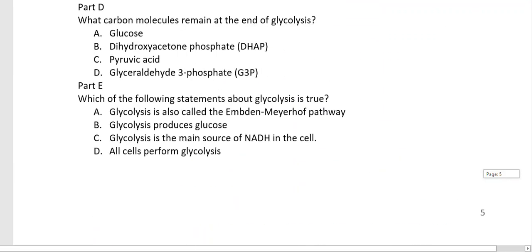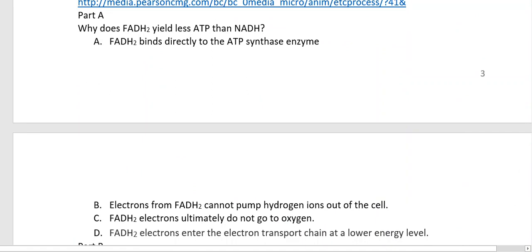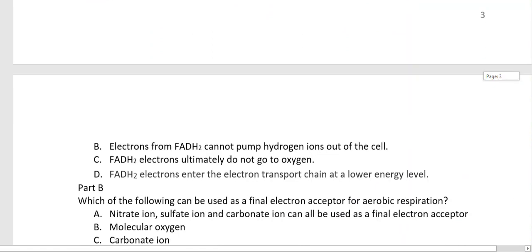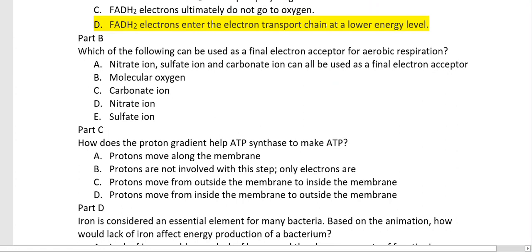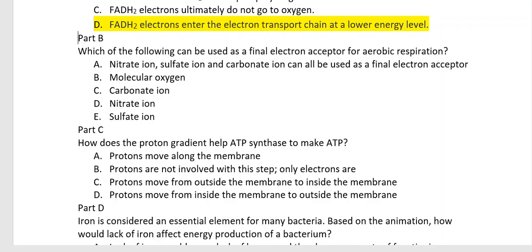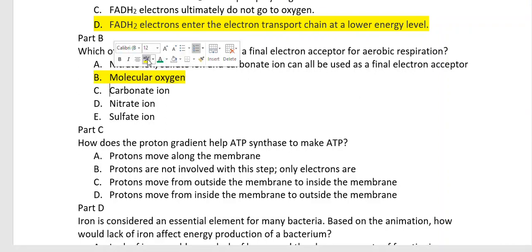The key take-home message: what goes into the electron transport chain is NADH and FADH2; what comes out is a tremendous amount of ATP and water. Why does FADH2 yield less ATP than NADH? Because FADH2 electrons enter the electron transport chain at a lower energy level, so they make less ATP. Which molecule is the final electron acceptor in aerobic respiration? This is a question that appears on every MCAT, NCLEX, and GRE subject test — the answer is molecular oxygen.